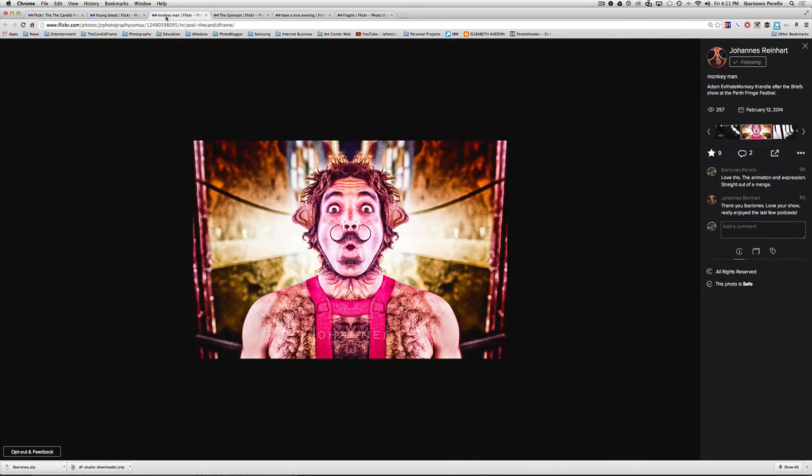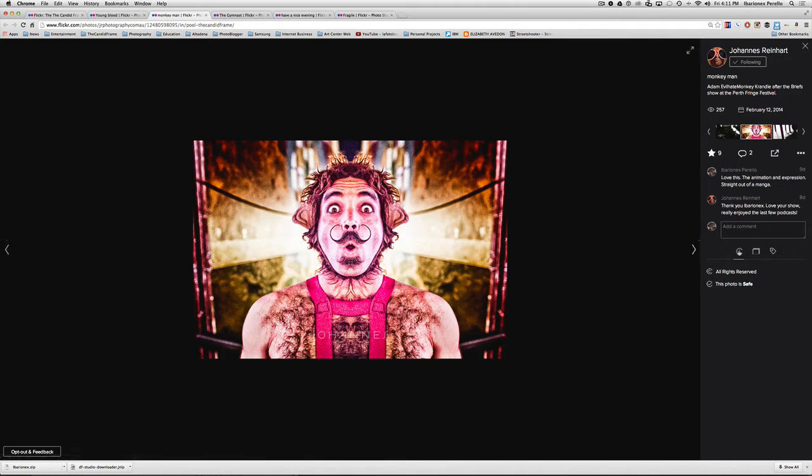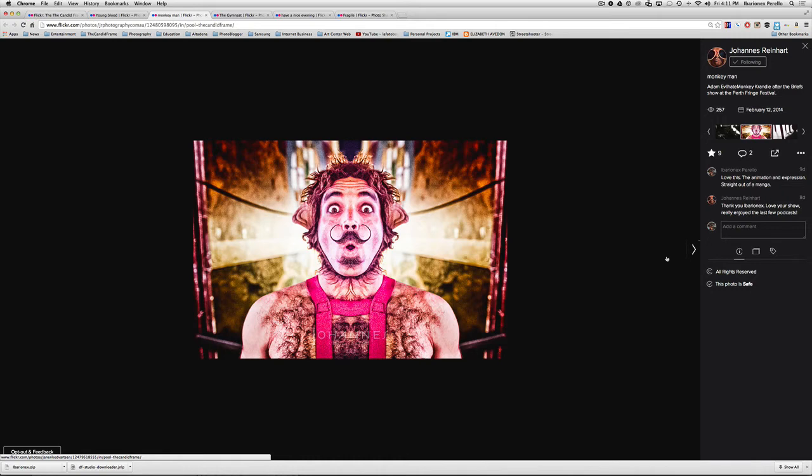Now here is Johannes Reinhardt, then he titles this monkey man and let's see what he shot this with. Does it have any info? No, I'm not saying anything here, but it says here, Adam evil hate monkey candle after the briefs show at the Perth Fringe Festival. So I take it that this guy is a performer and not just your everyday Australian.